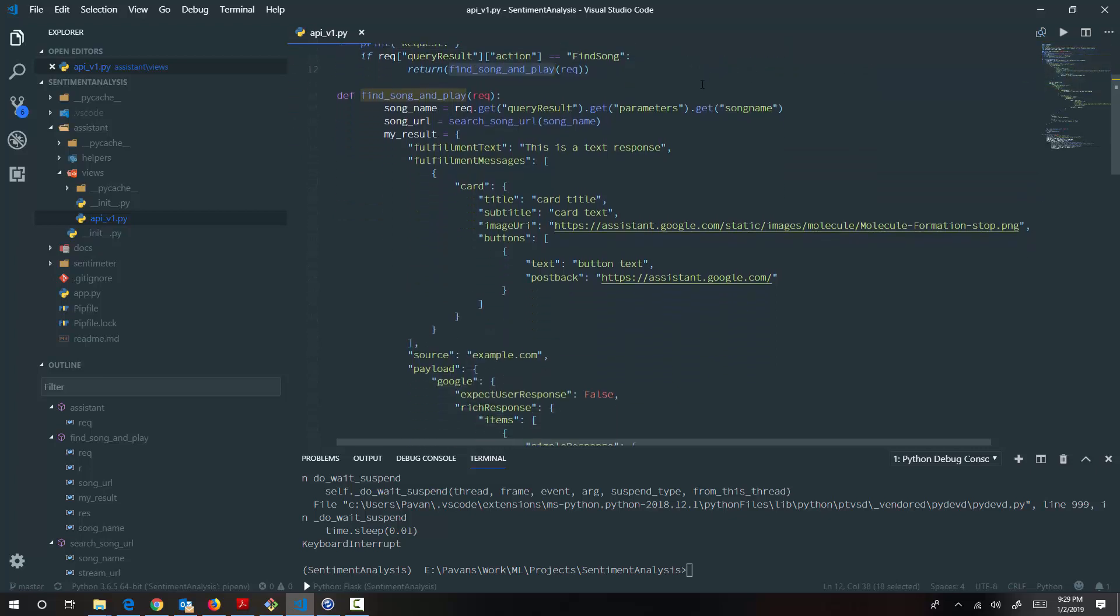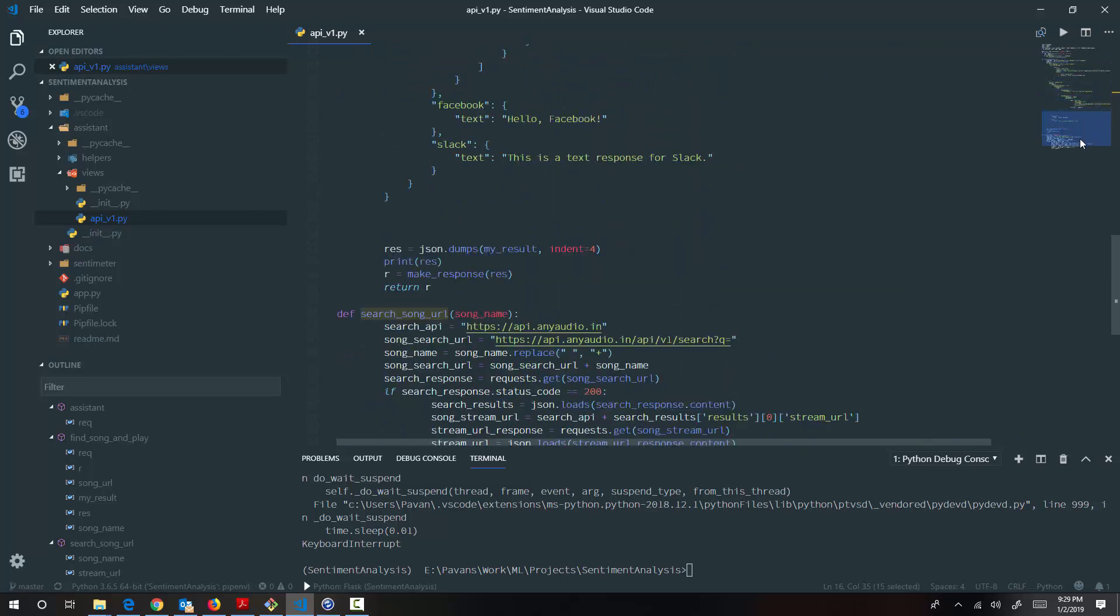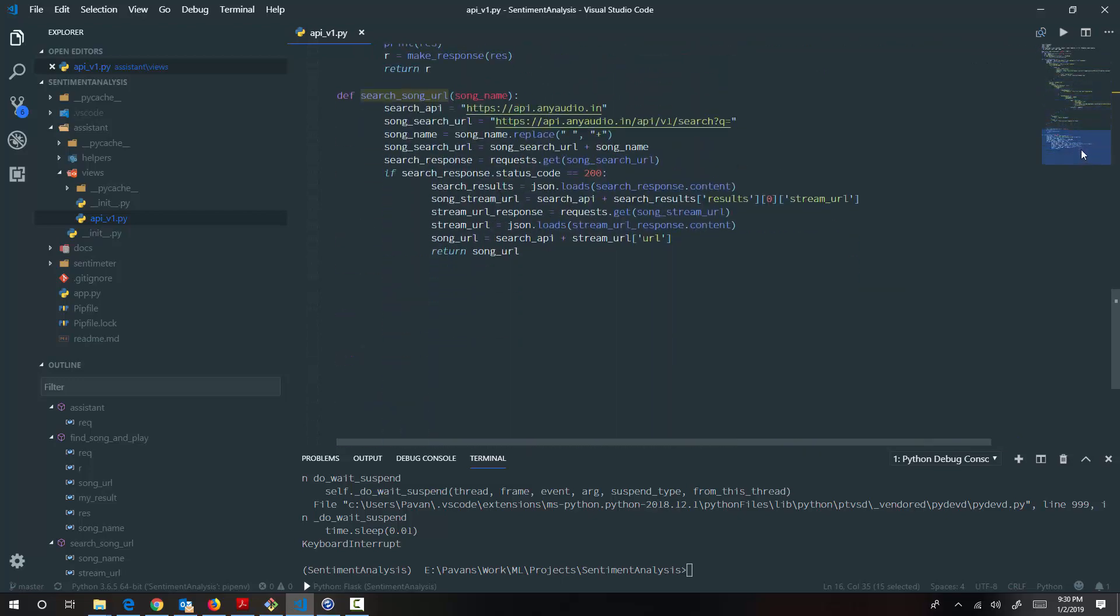And inside the find song and play, first we have to find the related songs for the keyword that user is requesting for. So the first part is to search for the song URL. So search song URL gets triggered with the keyword of the song. And in this particular scenario, this required little research actually.